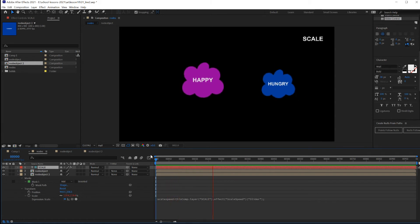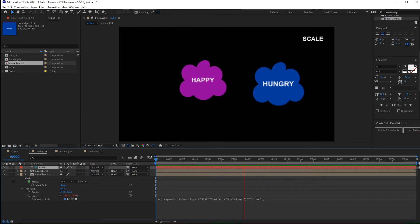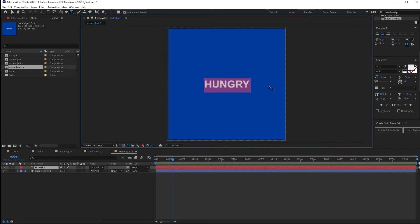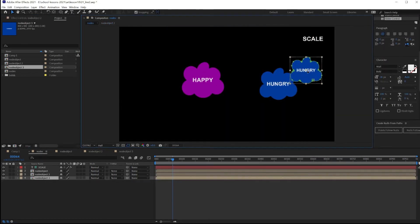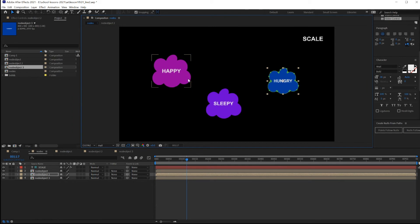You could continue creating your dynamic interconnected network cloud this way. I'm going to create another object. Now the fun part is to interconnect all this using lines.